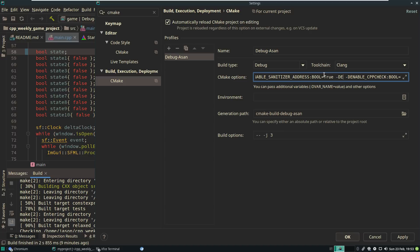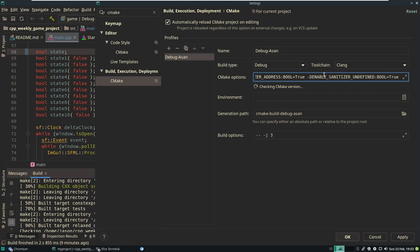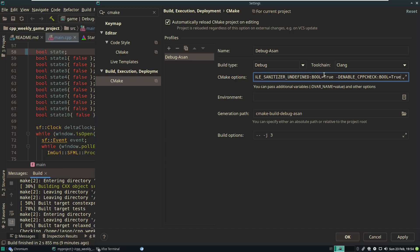I'm also going to turn on the undefined behavior sanitizer. Now some of these will slow down our actual executable, but since we're running a debug build right now with no performance concerns because we're not really doing anything yet, this isn't going to be a problem. What we'd like to do is try to leave address sanitizer, undefined behavior sanitizer, and cppcheck enabled all the time. Our sanitizers give us runtime checks and cppcheck gives us a static analysis check.